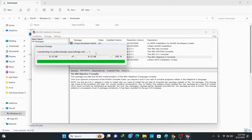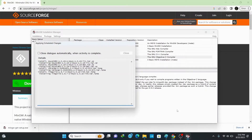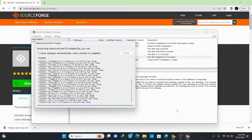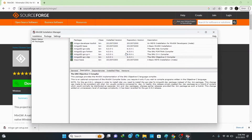Wait for a couple of minutes to get it installed. Once the download manager completes downloading and extracting all the important packages to MinGW, click on close.